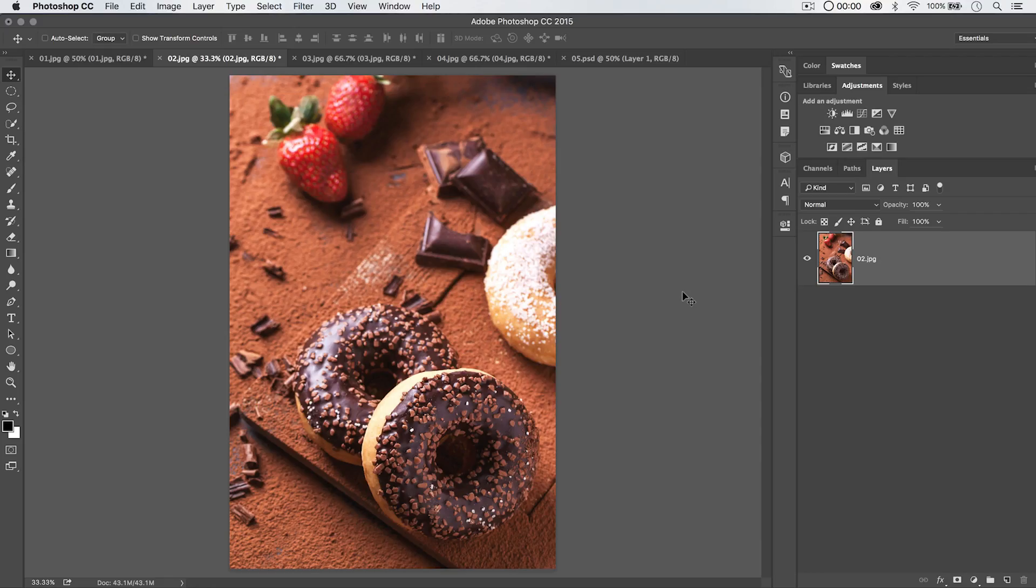Welcome to this Photoshop tutorial, brought to you by tutvid.com. Today we have the unenviable task of talking about the fill adjustment, and just filling stuff in general in Photoshop.